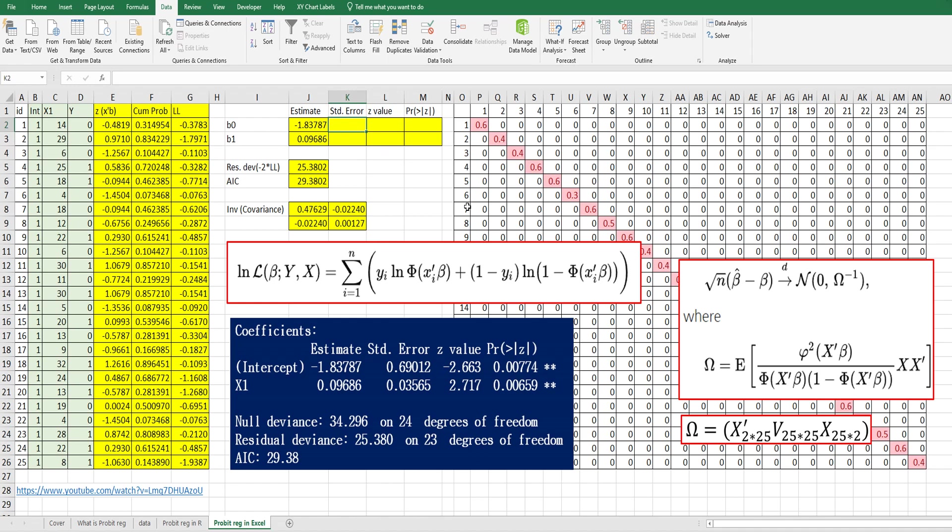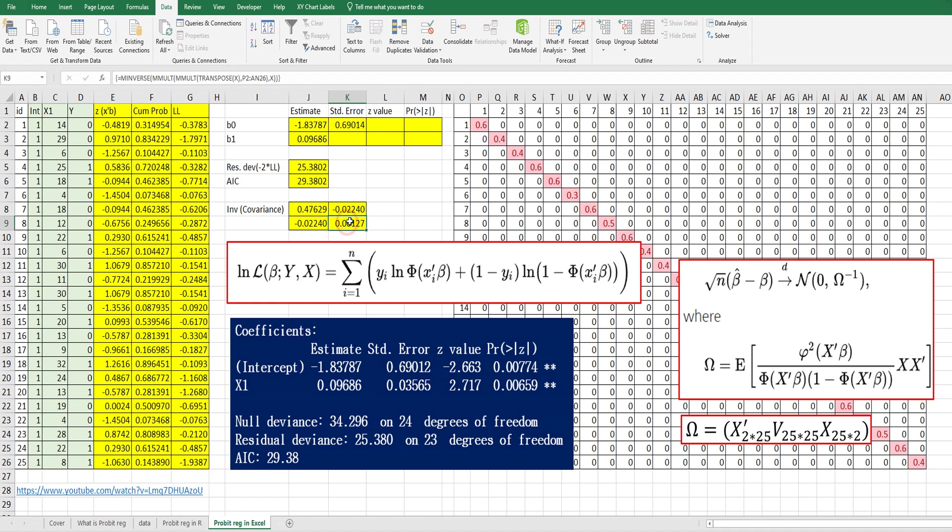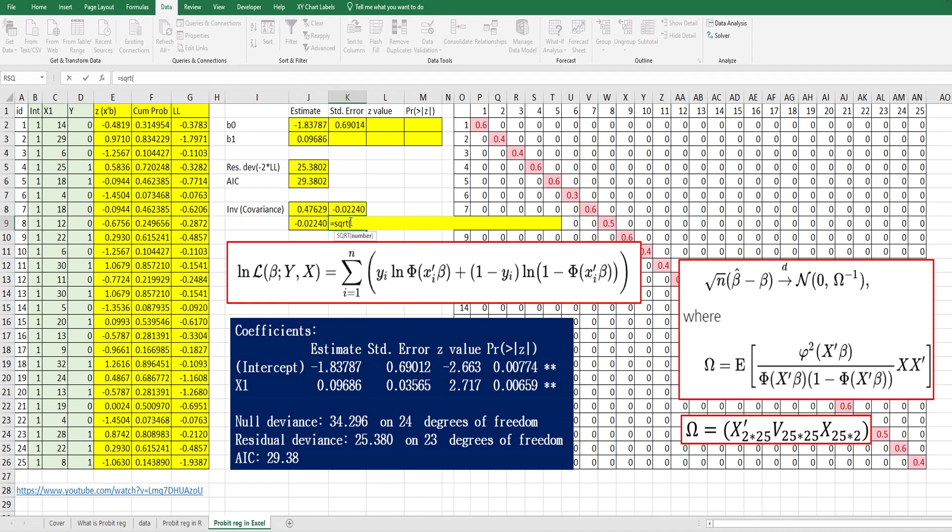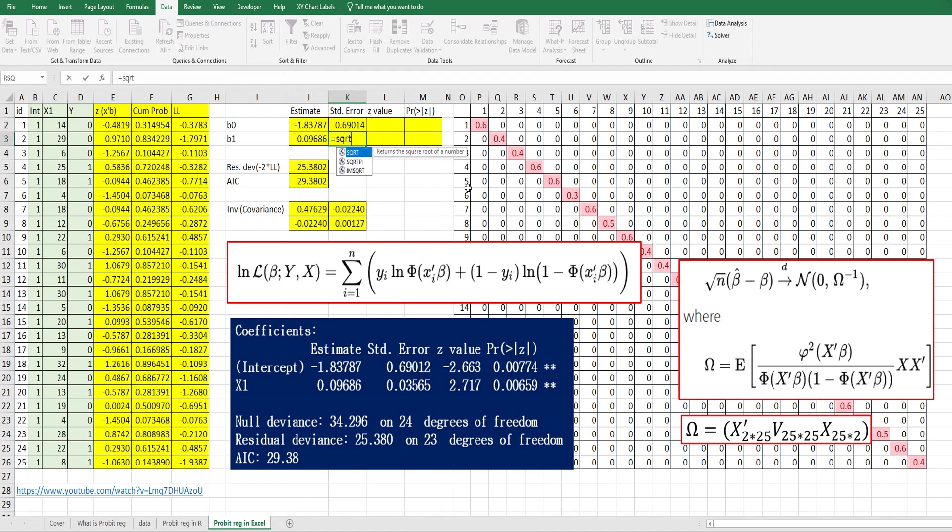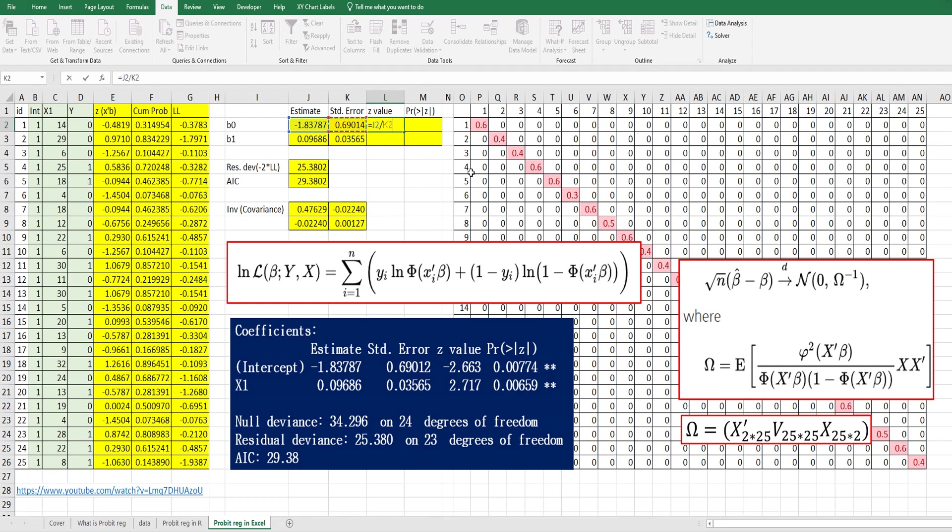Standard error for β0 is the square root of the first diagonal element from this matrix. Standard error for β1 is the square root of the second diagonal element. The z-value is the coefficient divided by the standard error.